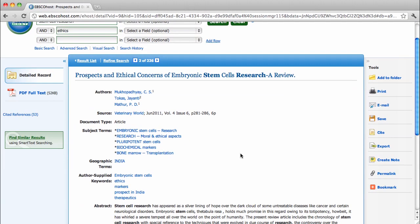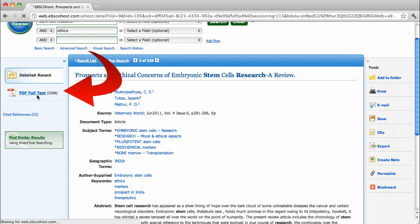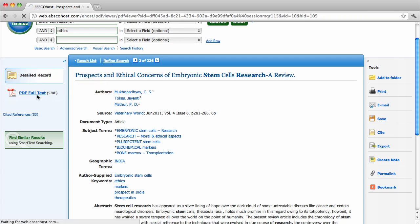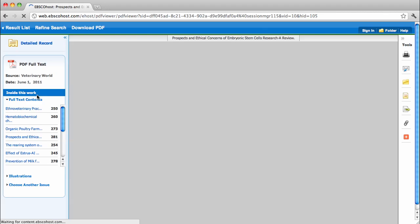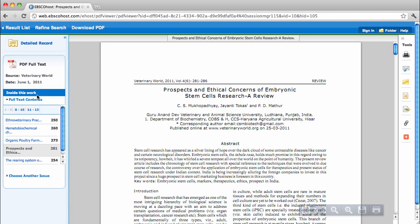Many articles will have full text available from this record. This particular article has a PDF version available for you to view, save, or print.